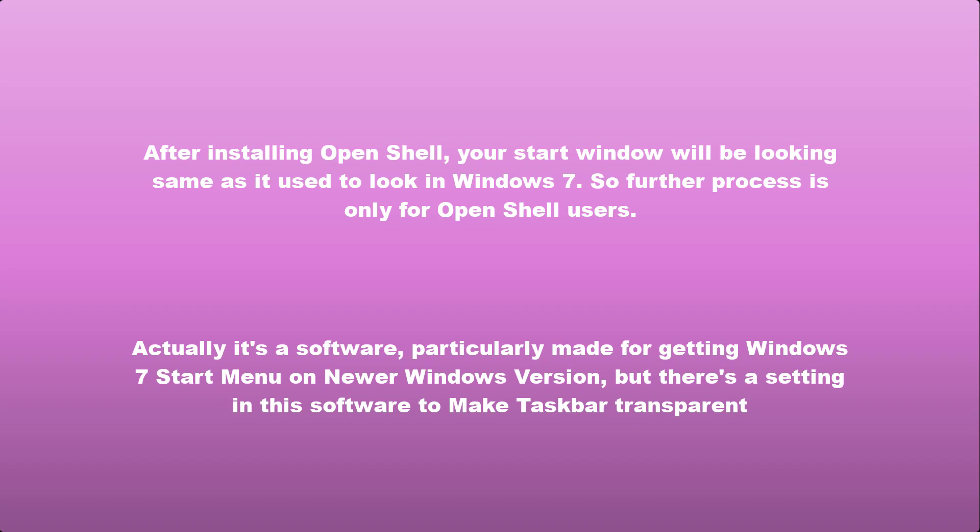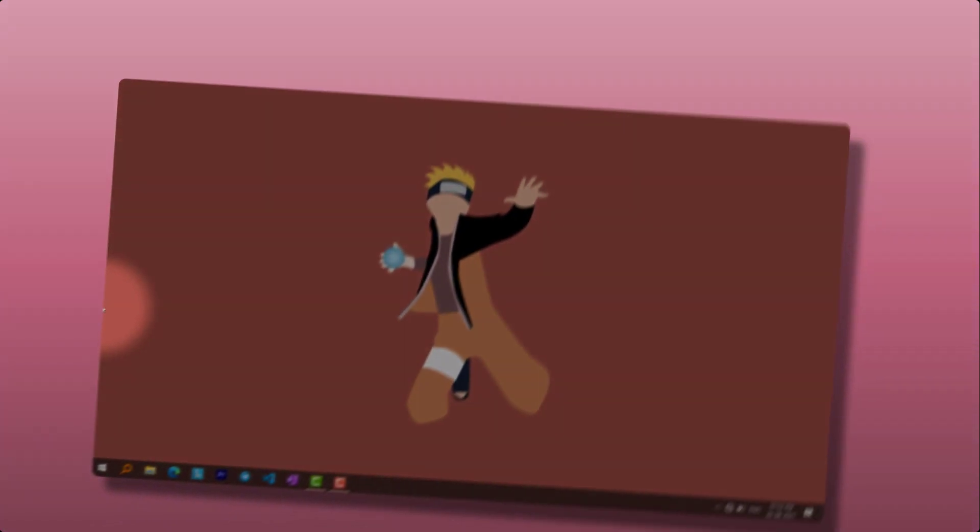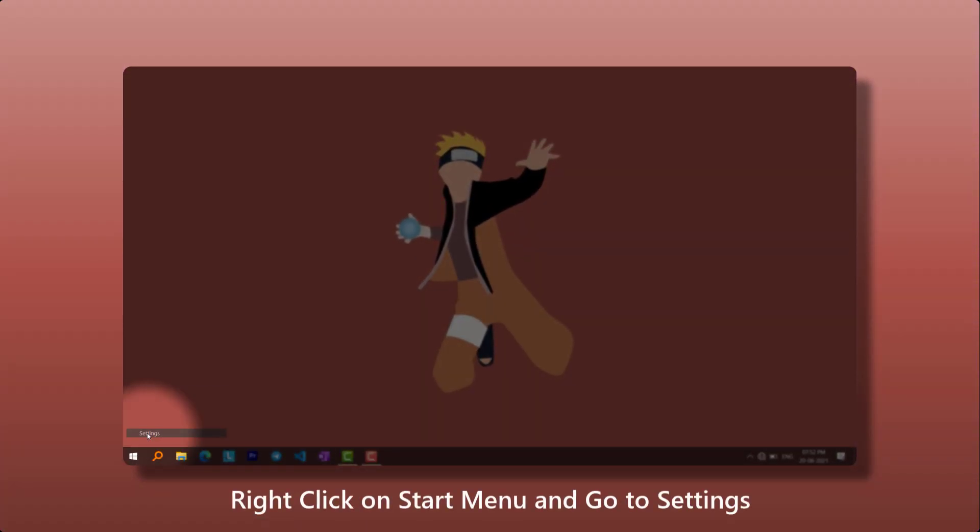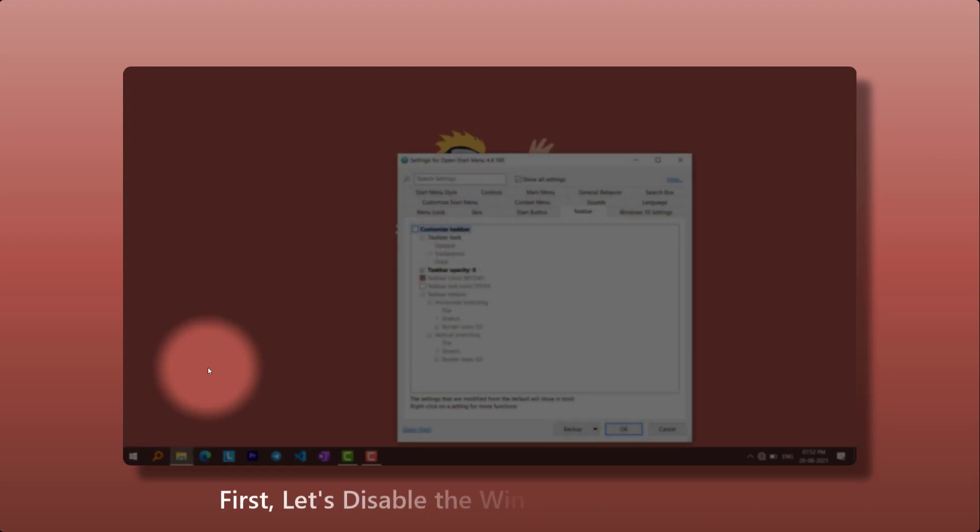After you have installed the Open Shell software, your start menu will look like Windows 7. So to disable that, right-click on the Windows or Start icon, go to Settings, and follow the video.